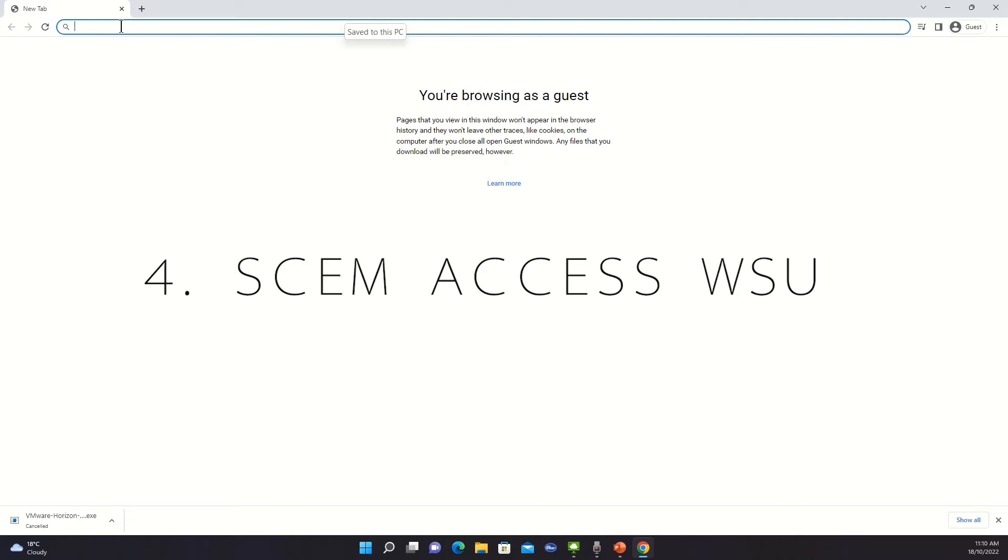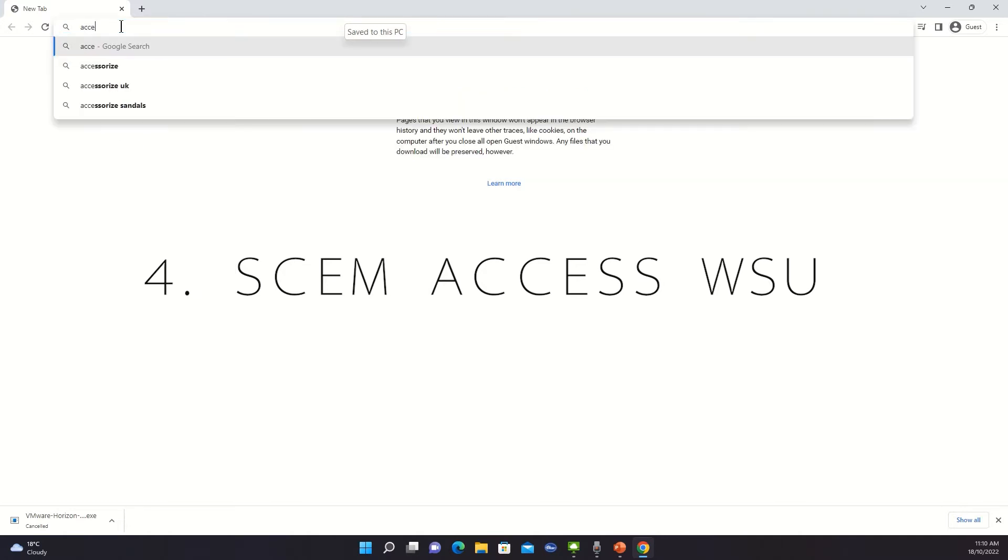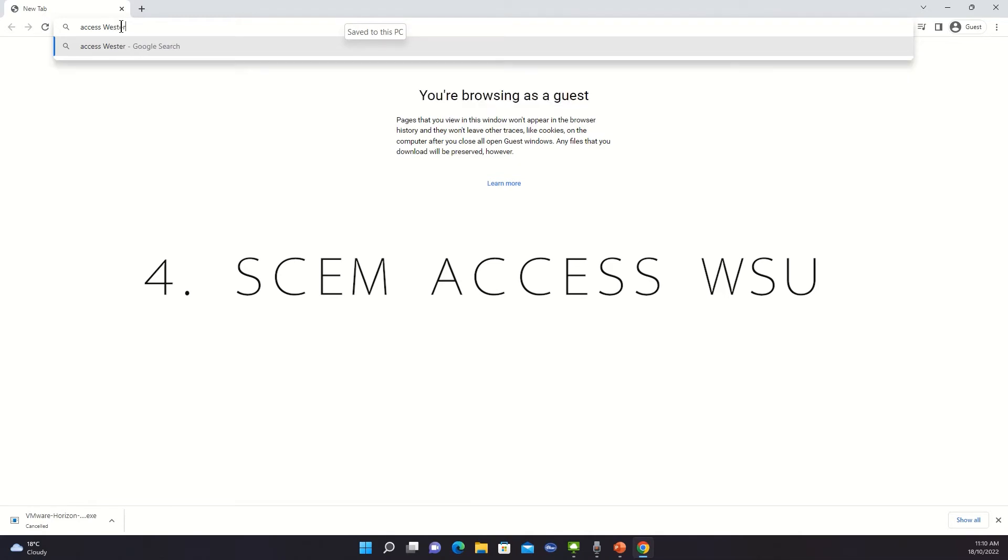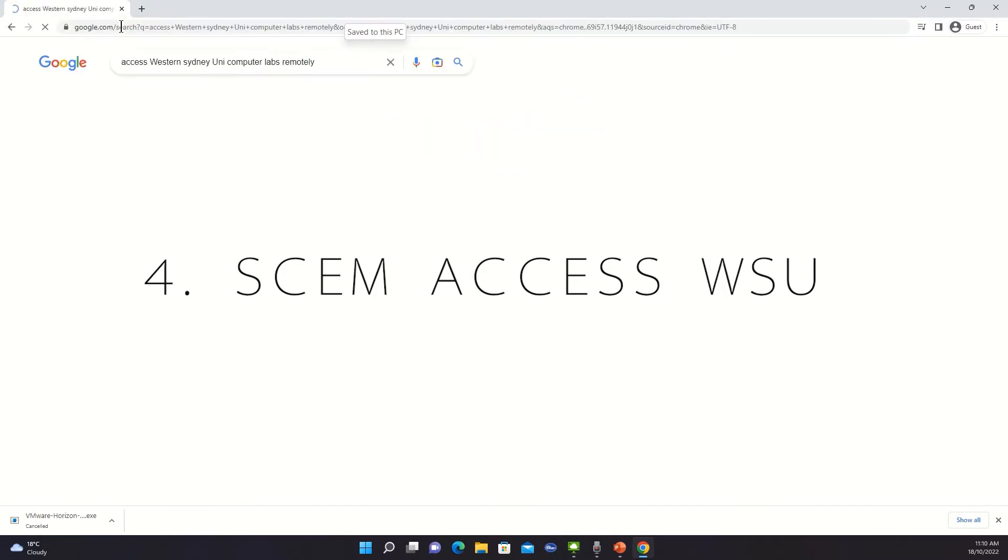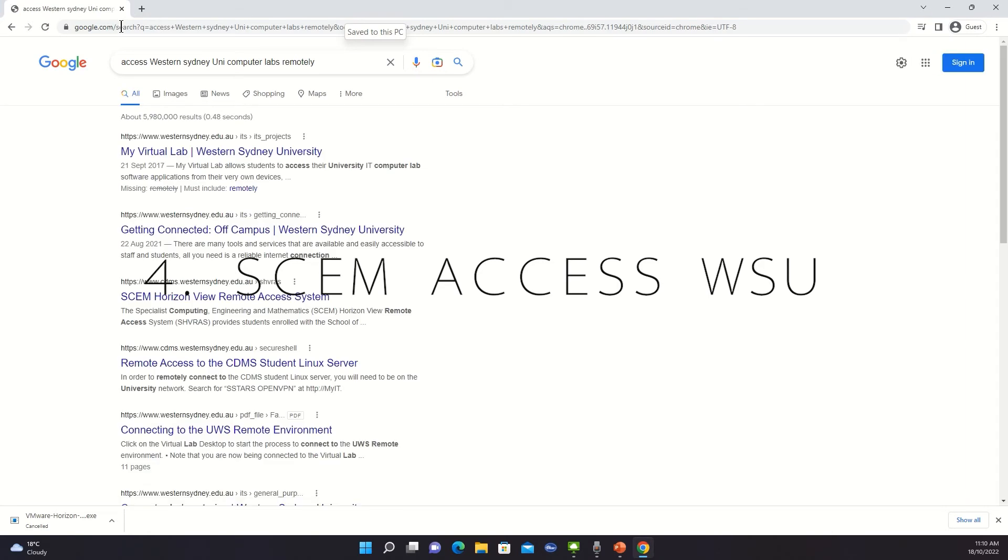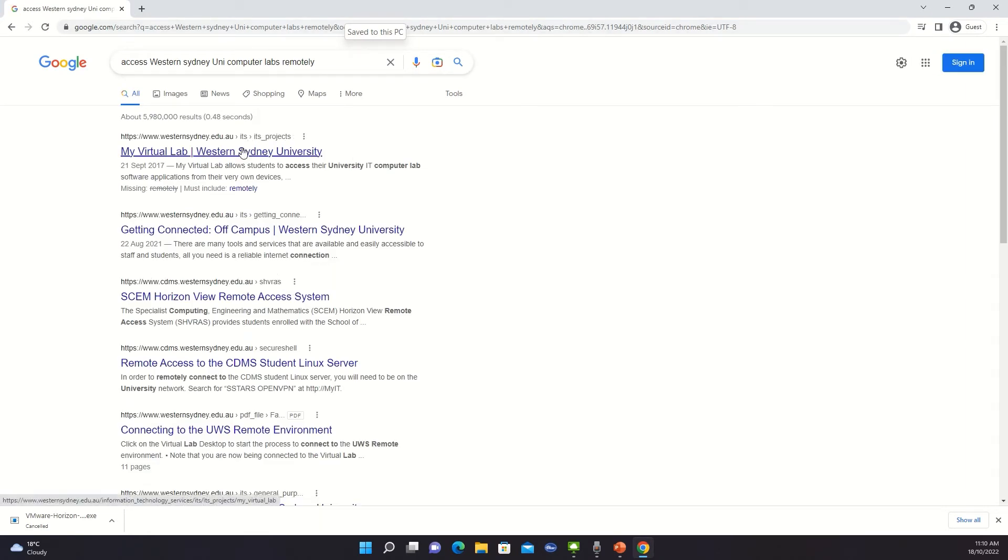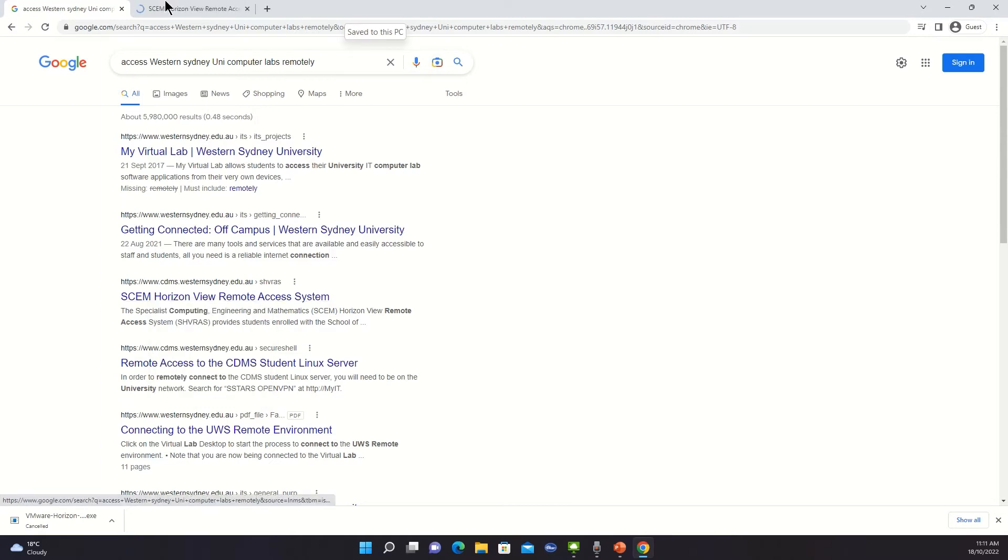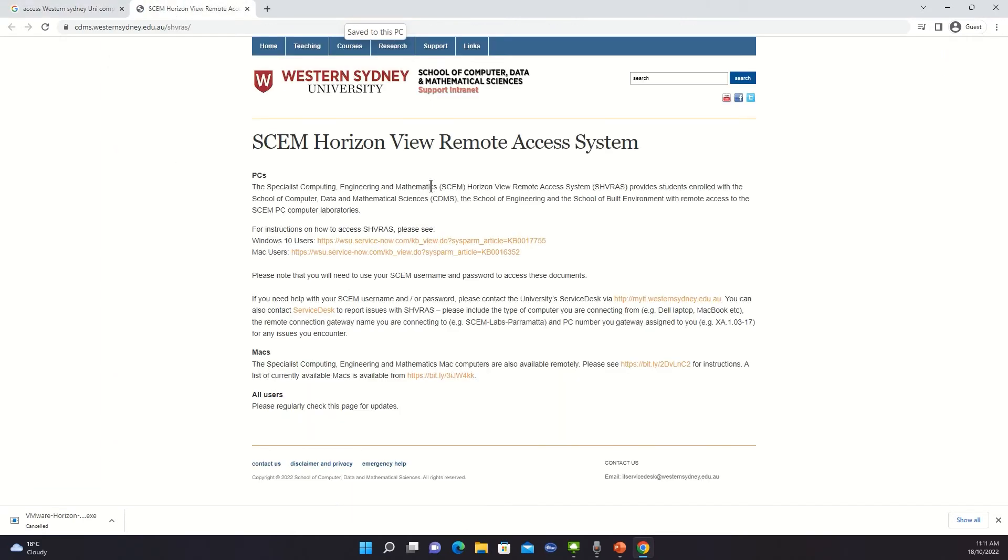So the next step is go to the document or the methods that is provided by your university. In my case I'll just type something randomly to find it quite quickly. If the keywords are right then you will be redirected to something. So in our case, I'm basically an engineering student and here we can see that the manual is provided for Windows 10 or Mac users. Let's click Windows 10.